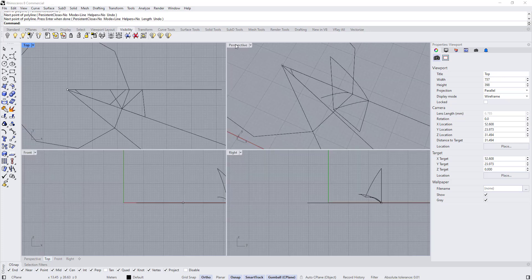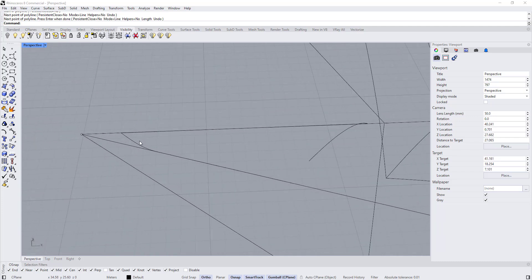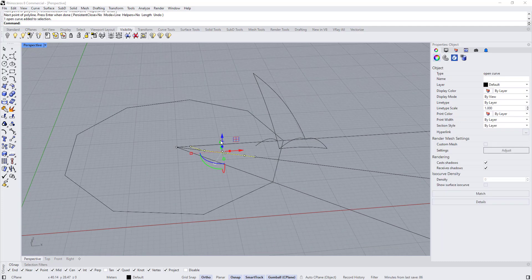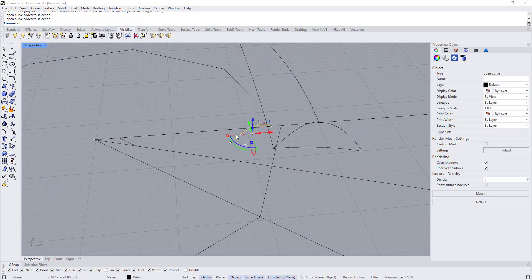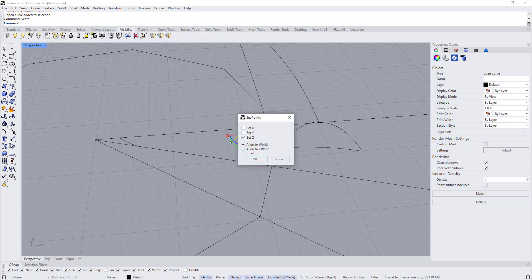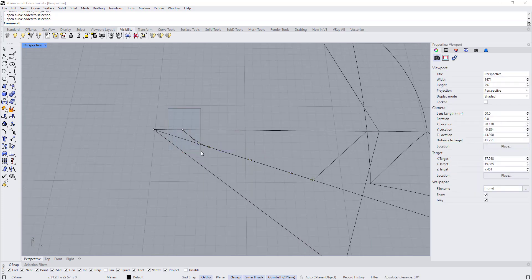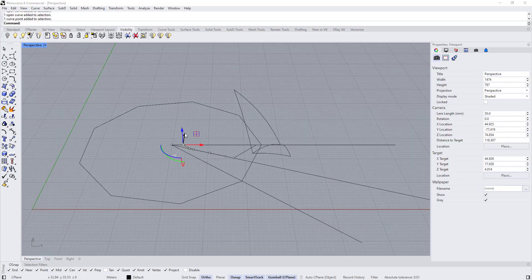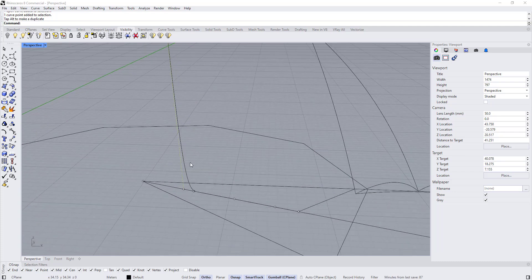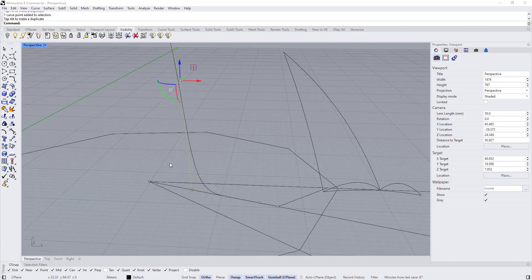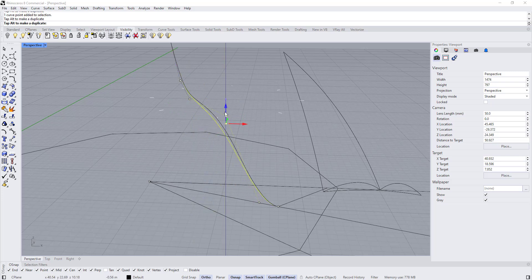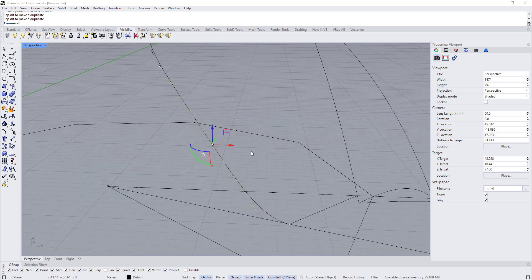Double-click to minimize the view and double-click to maximize the perspective. For this line I want it to be in 2D, so I'll use the 'set point' command and choose Z. Then start adjusting the control points — move this up — and continue adjusting the control point heights.